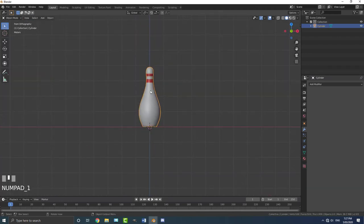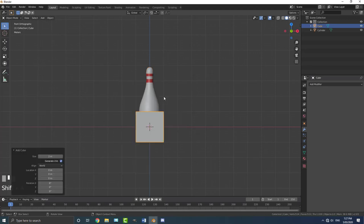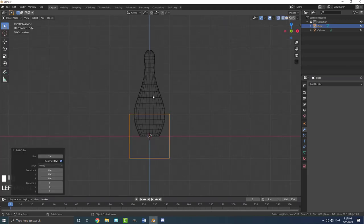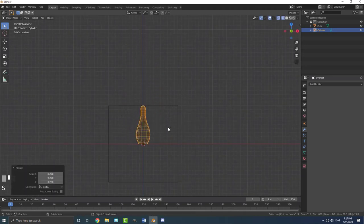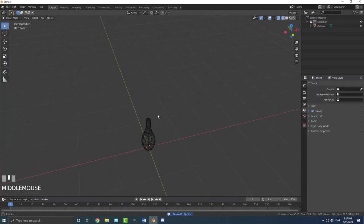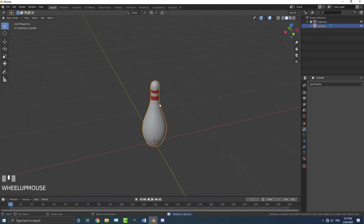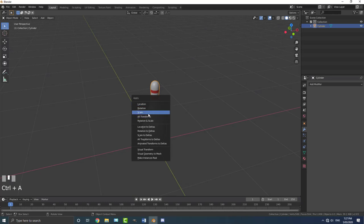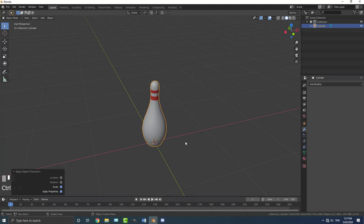I'm going to scale it down a bit. To get some reference, go shift A, go to mesh options, and add in a cube. Go to wireframe, grab the bowling pin, and scale it down so it's about as high as half of this cube. With that done, select the cube and go X to delete. Now with the bowling pin, make sure to apply the scale — very important, especially if we're going to be doing any sort of simulation. Always apply. So go control A and apply the scale. If you've rotated it, make sure to apply the rotation as well.